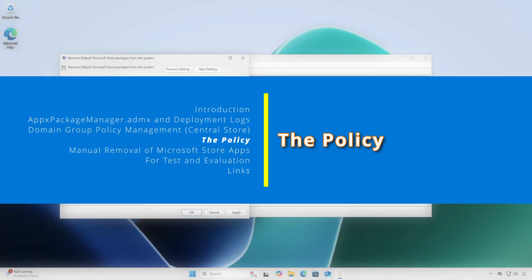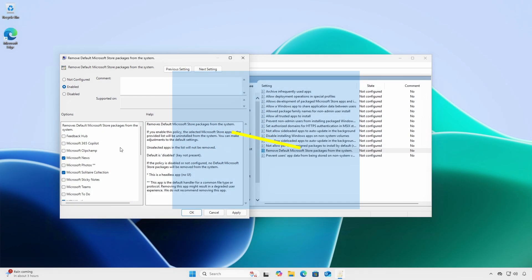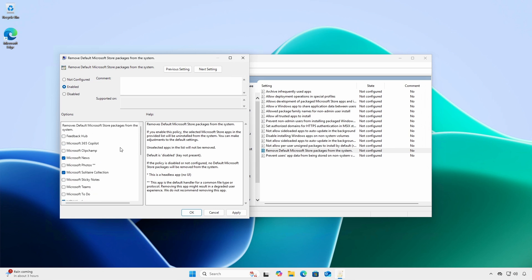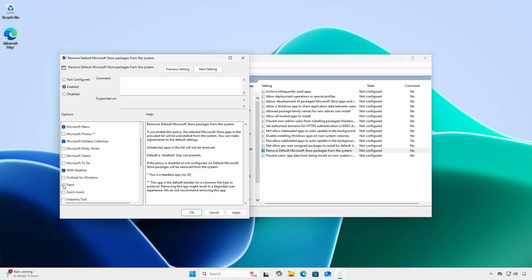When enabled, 25 apps can be selected for removal. The items denoted with a single asterisk have no GUI. Items denoted with double asterisks have a default handler for a common file type or protocol.